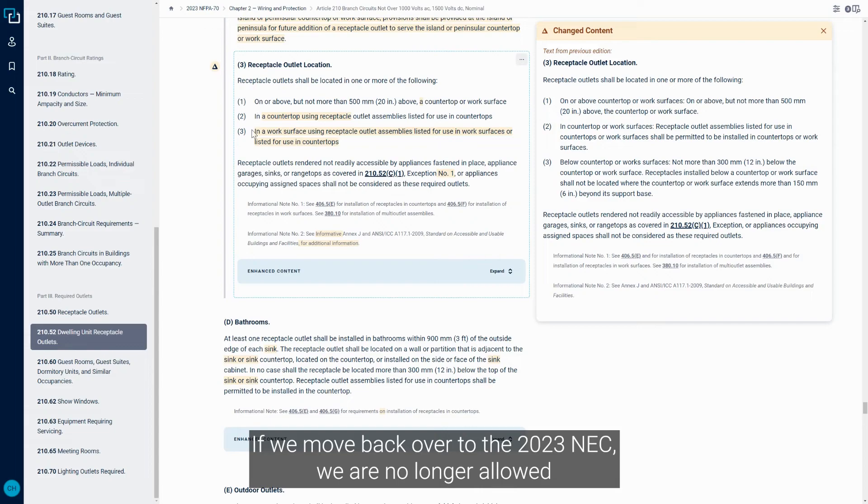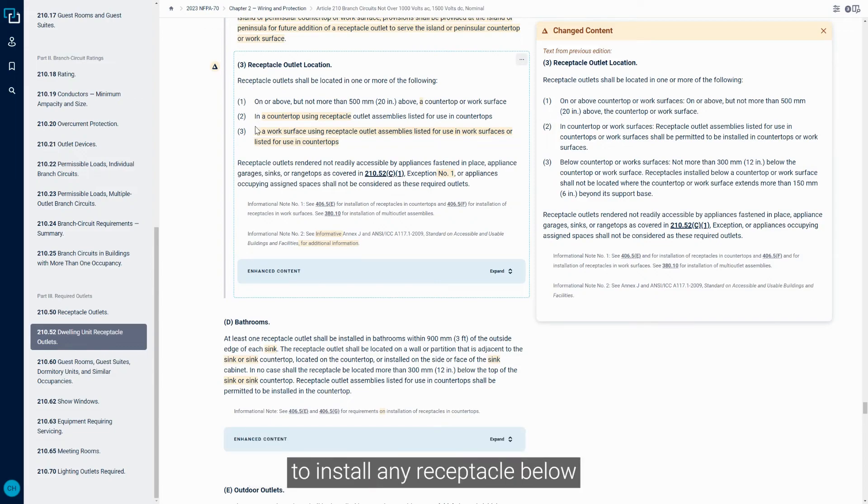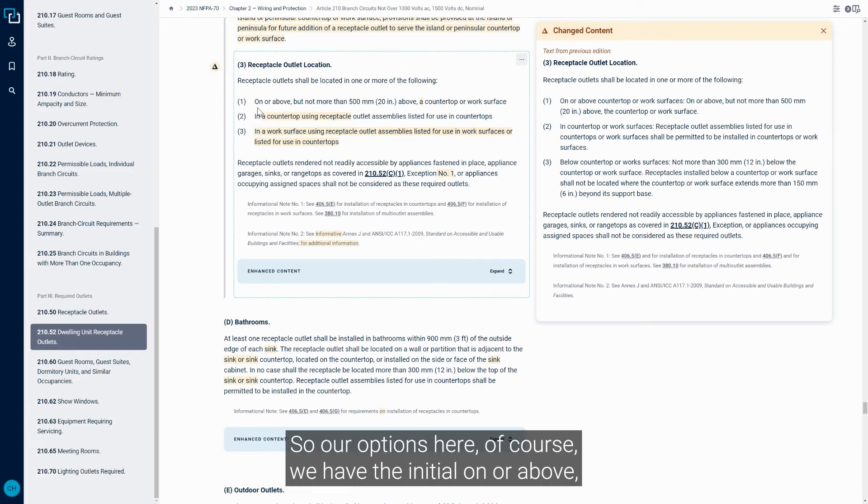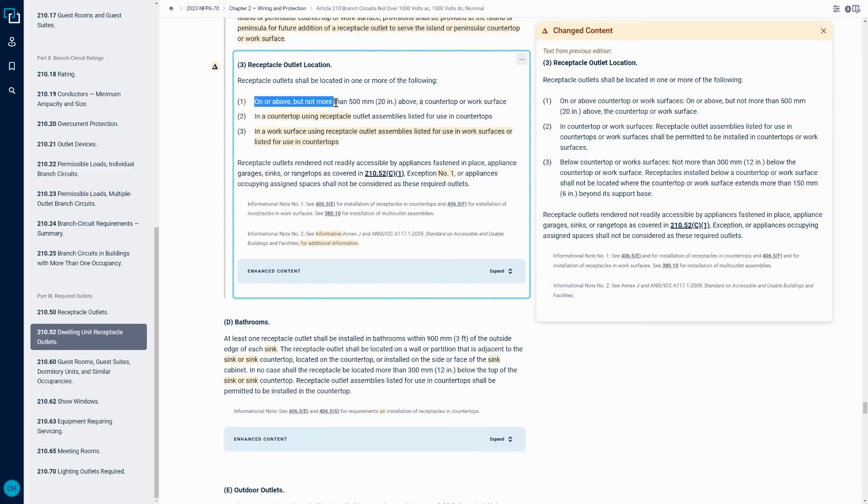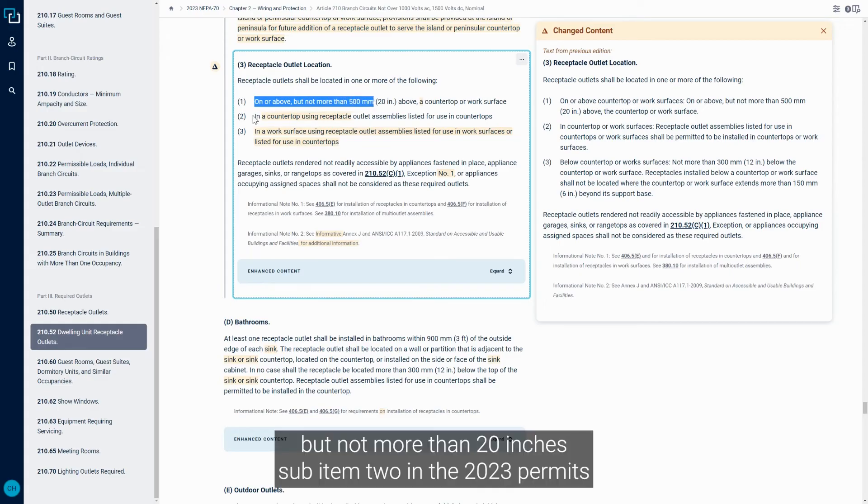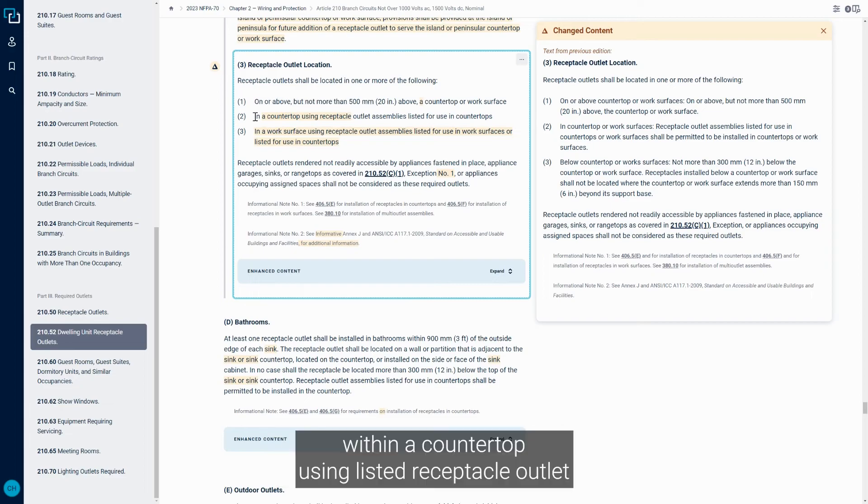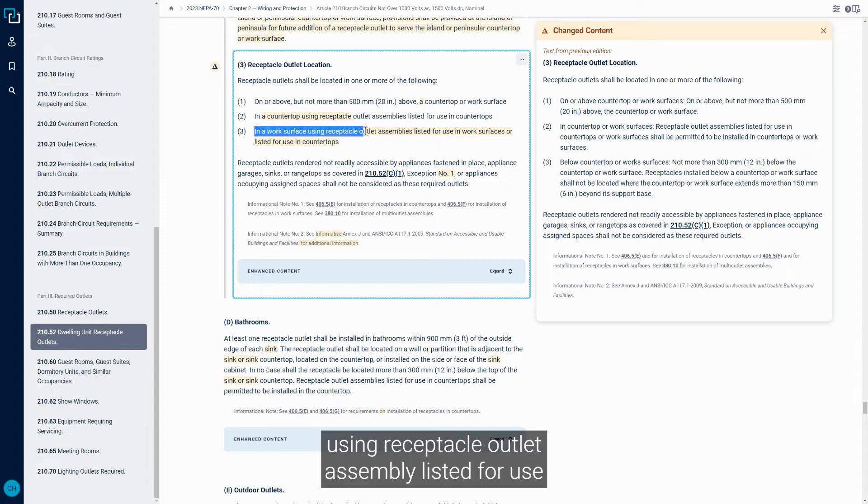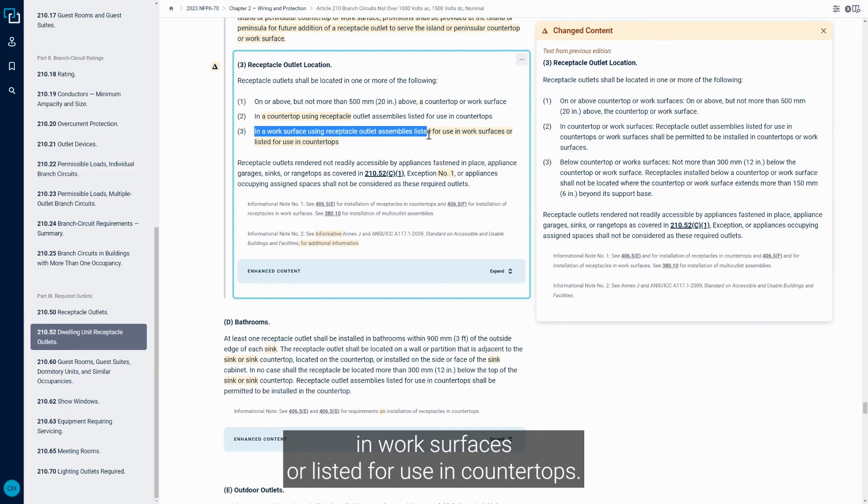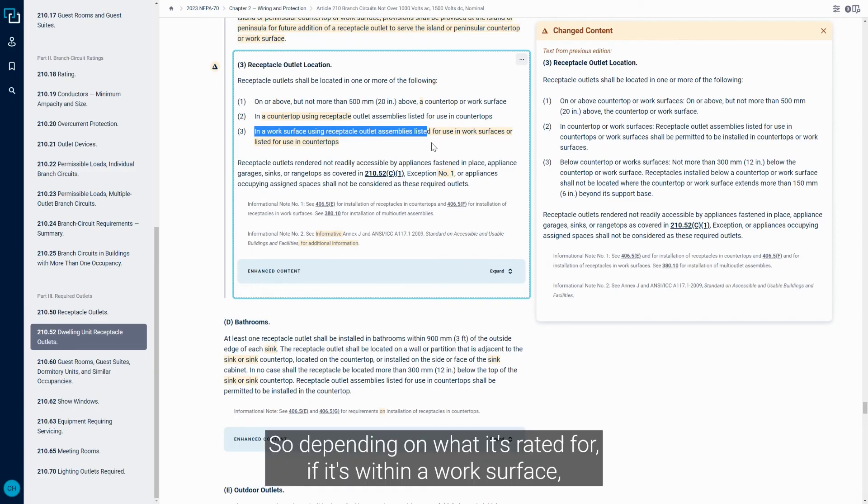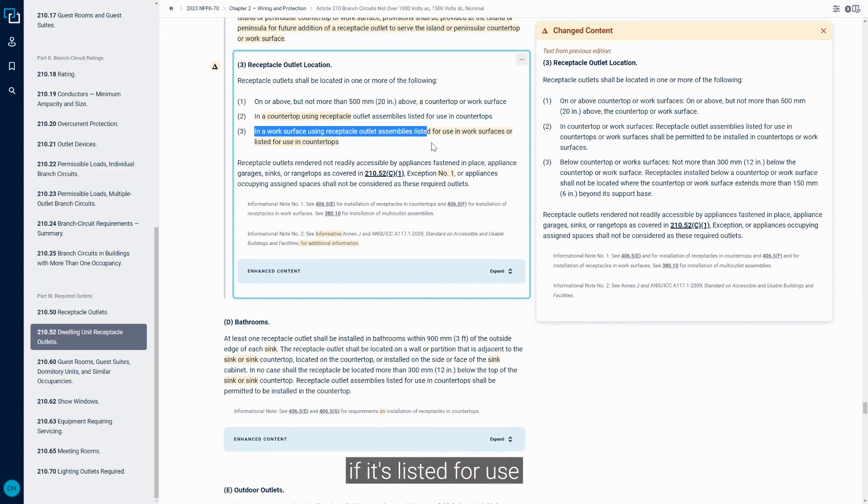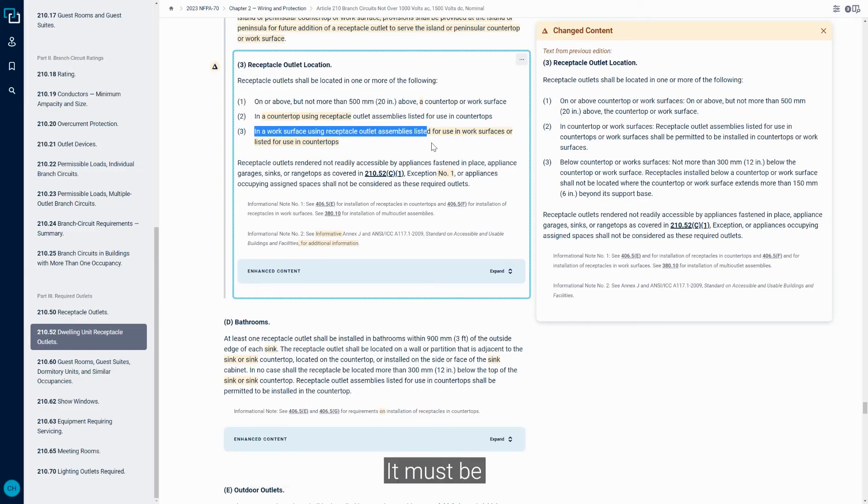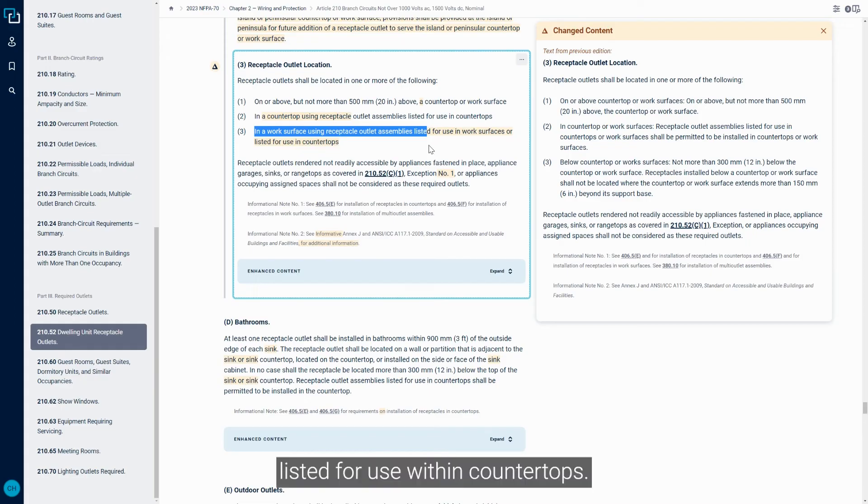If we move back over to the 2023 NEC, we are no longer allowed to install any receptacle below the countertop or work surface level. So our options here, of course, we have the initial on or above but not more than 20 inches. Sub-item two in the 2023 permits within a countertop using listed Receptacle Outlet Assembly for use in countertops. And then also three is in a work surface using Receptacle Outlet Assembly listed for use in work surfaces or listed for use in countertops. So depending on what it's rated for, if it's within a work surface, if it's listed for use within a work surface or a countertop, it can be utilized. Within a countertop, it must be listed for use within countertops.